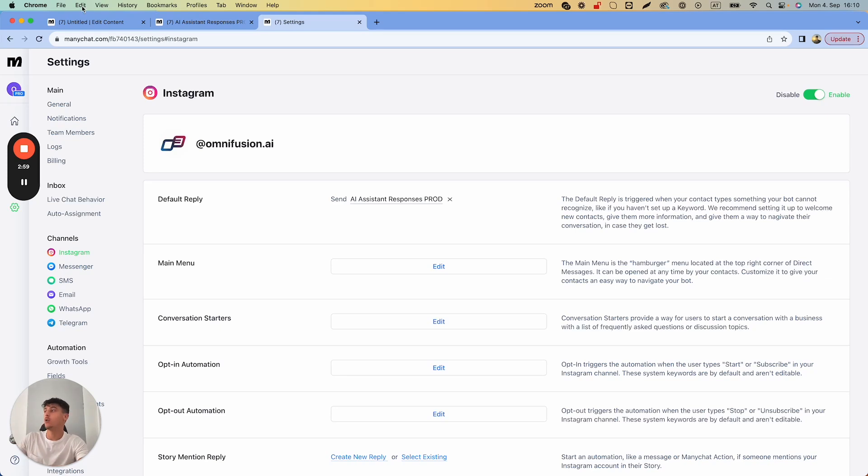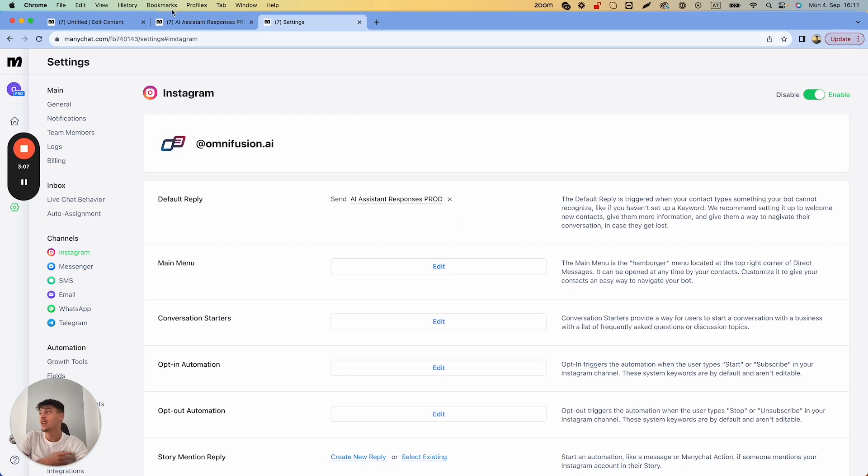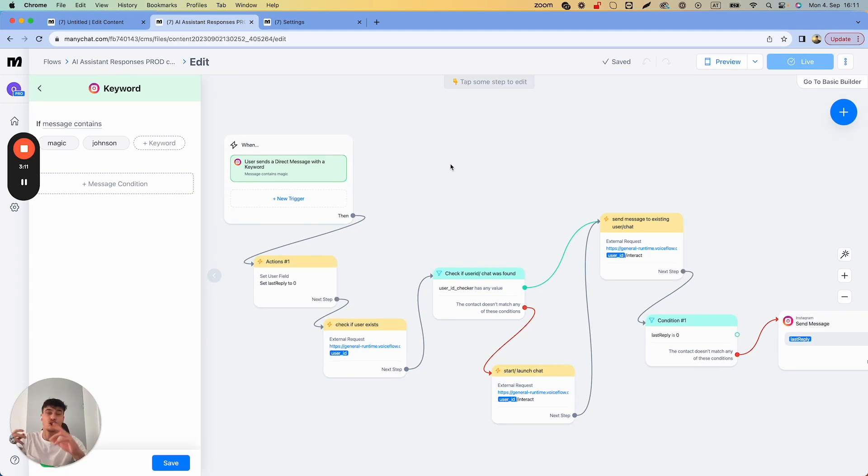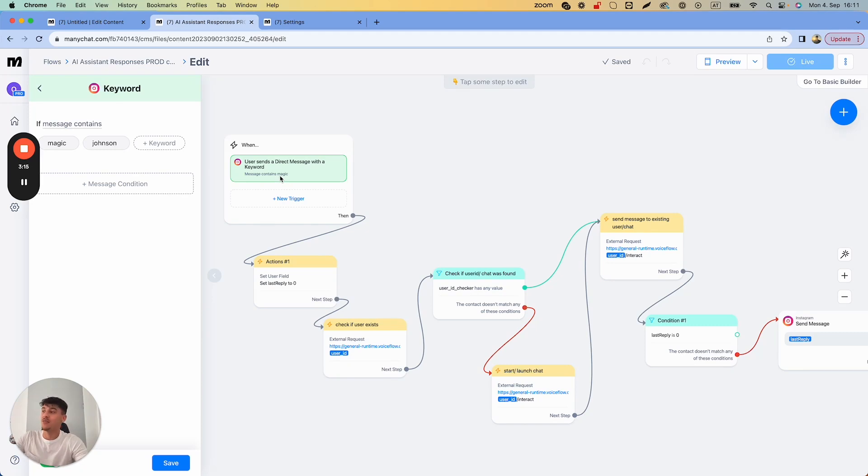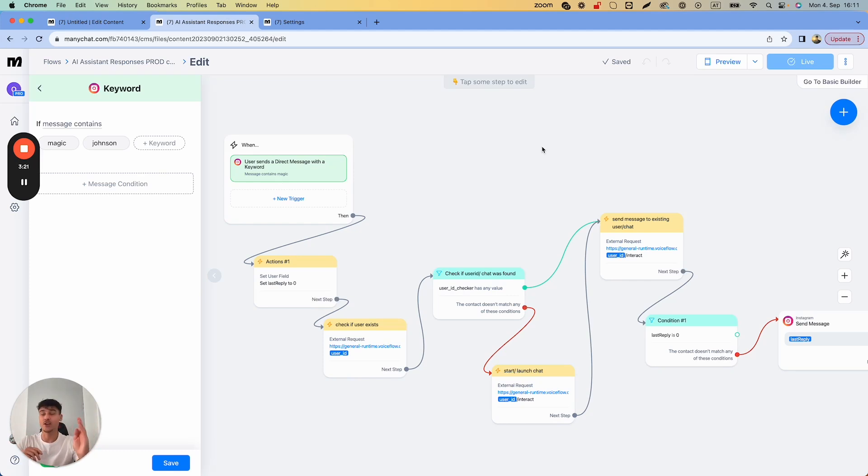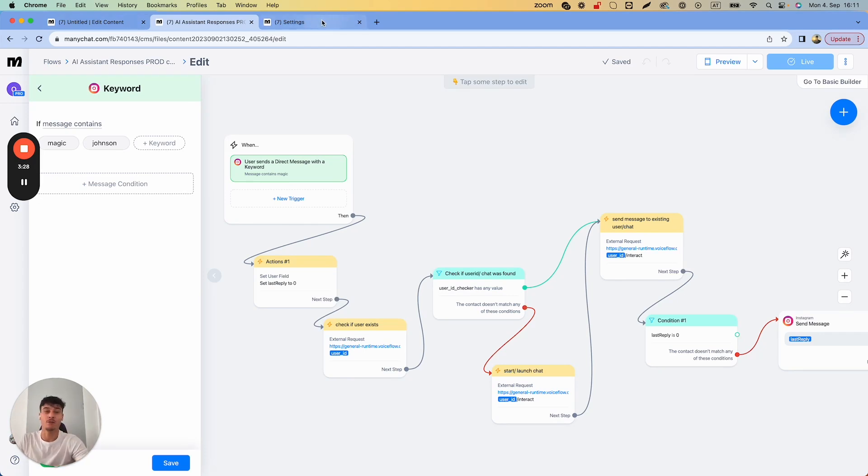Basically any message I send is going to trigger a response. Important to note is that you may have multiple flows set up—one main flow with AI automation in it with the Voiceflow integration, but then also another flow where for example you have a human trigger. If you have a second flow with a trigger and somebody types in magic, it's going to trigger only this one and won't trigger the default reply.